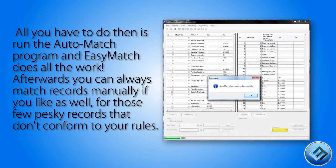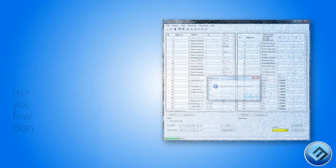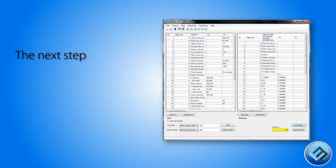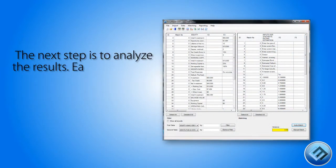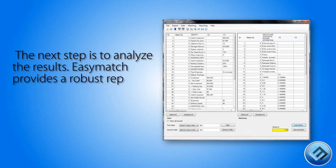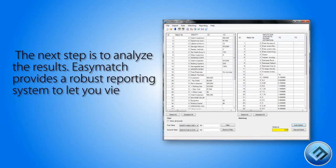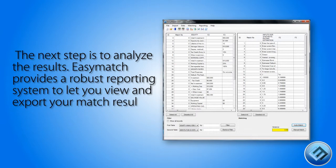Afterwards you can always match records manually if you like as well, for those few pesky records that don't conform to your rules. The next step is to analyze the results — EasyMatch provides a robust reporting system to let you view and export your match results.